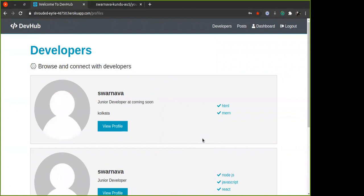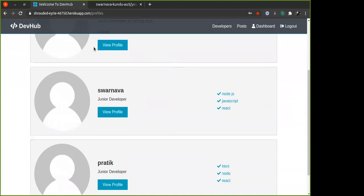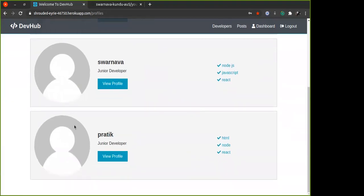Anybody can come in and just view all the developers and their profiles, their works. But if you need to comment and write posts and do all these kinds of things, you need to register. Those are all protected routes.